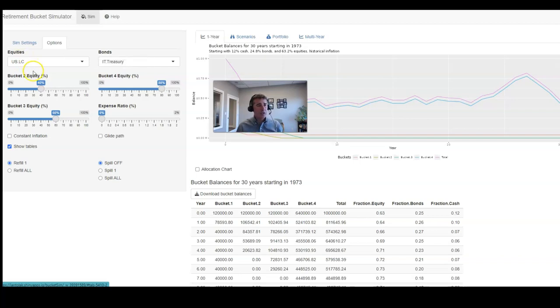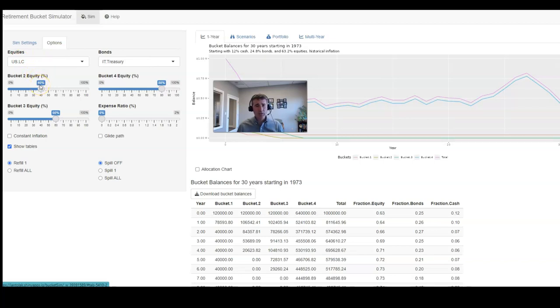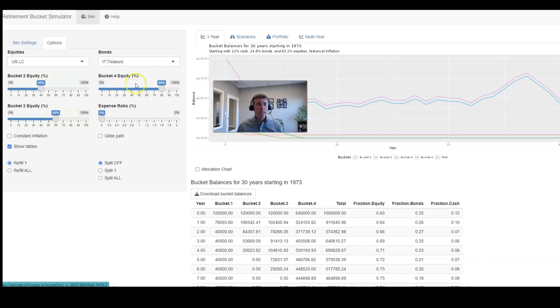So for example, bucket one is just going to be a cash bucket. Bucket two, we would have 40% stock, 60% bond. Bucket three, we would have 60% stock, 40% bond. And bucket four, we would have 80% stock and 20% bond.